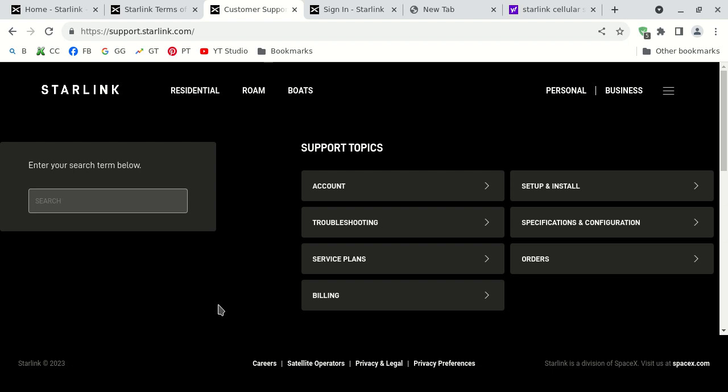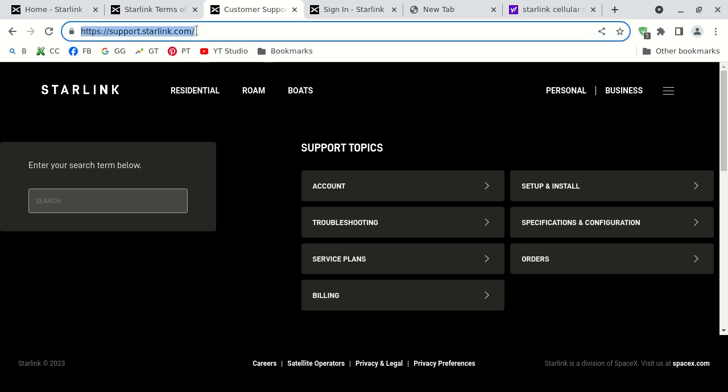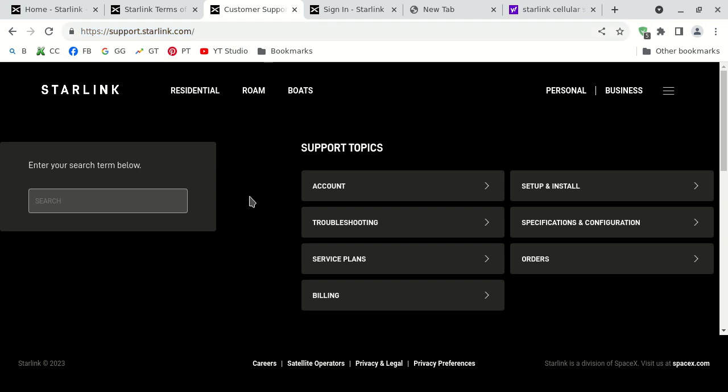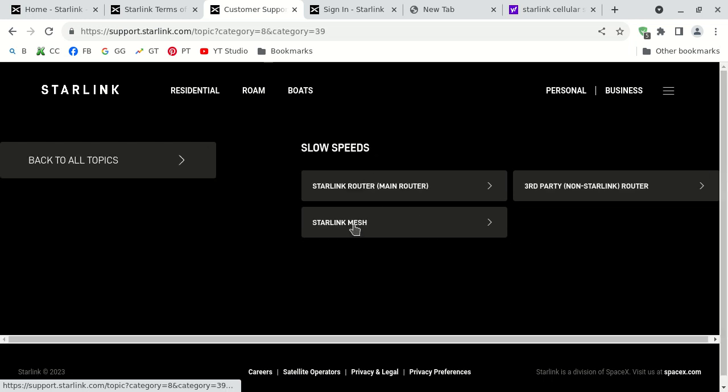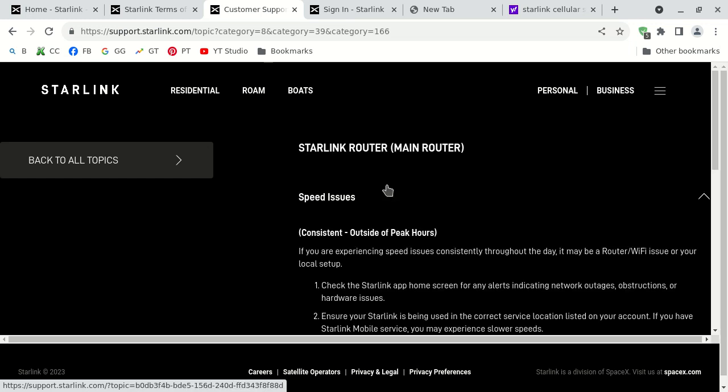This is a demonstration of the web-based. So you just browse to support.starlink.com, uniform resource locator highlighted on screen. Then you can either search for an issue, or you can just pick one. As an example, troubleshooting, slow speeds, and then I've got the Starlink router. Now, then you see this article, right?